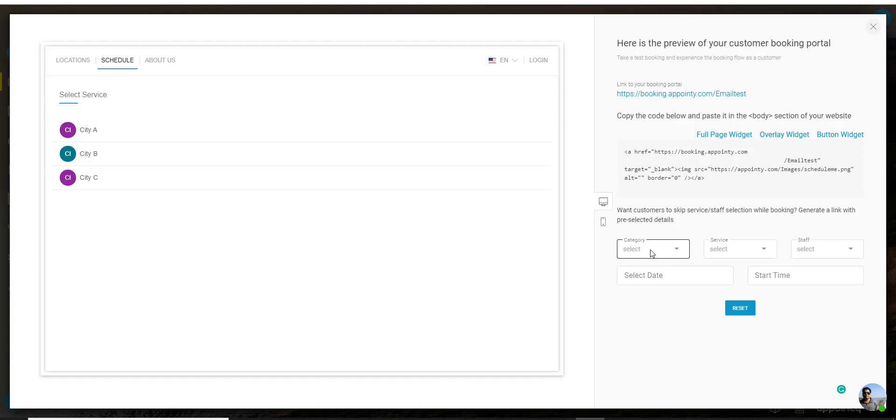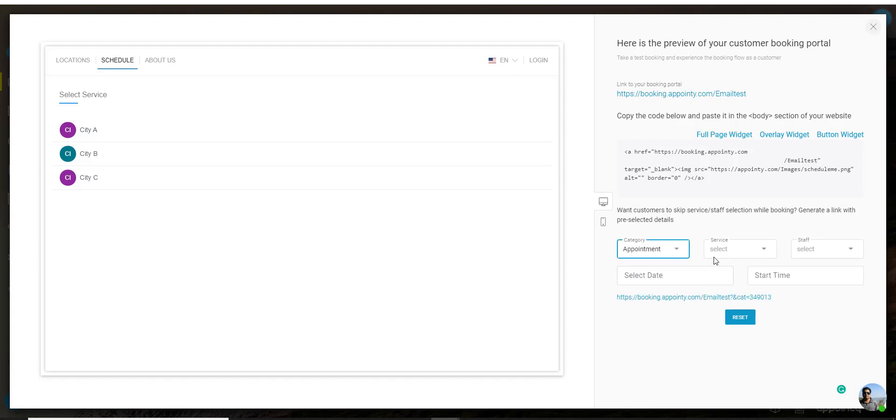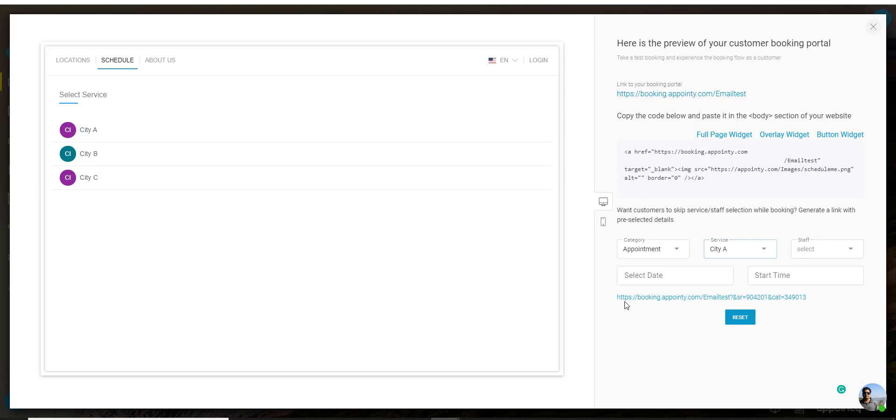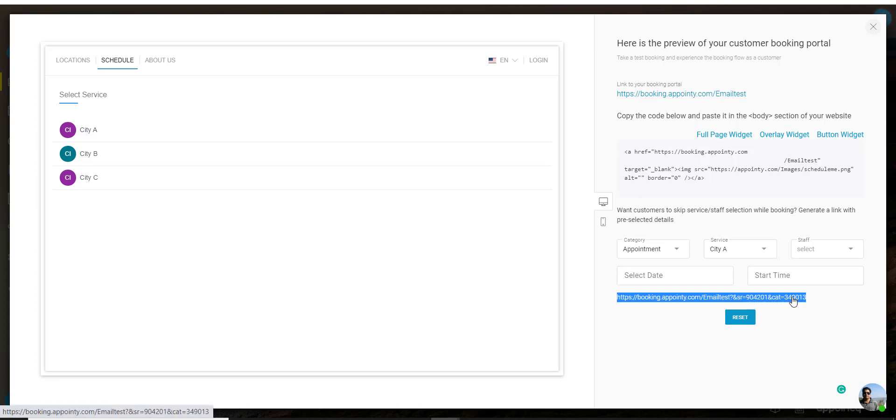To generate that you would need to select a category first, then select a service. If you want you can select a staff member. If not you can just leave it blank. As you can see the system has already generated a link. When the customers click on that the system would automatically pre-select the category and the service for them.